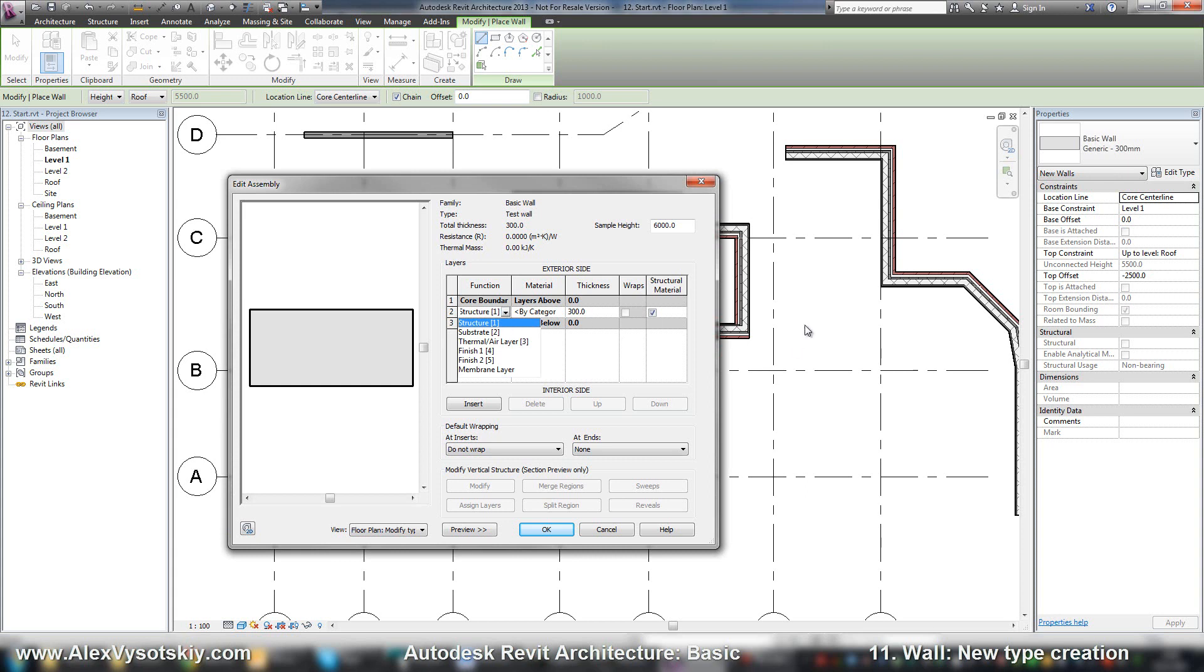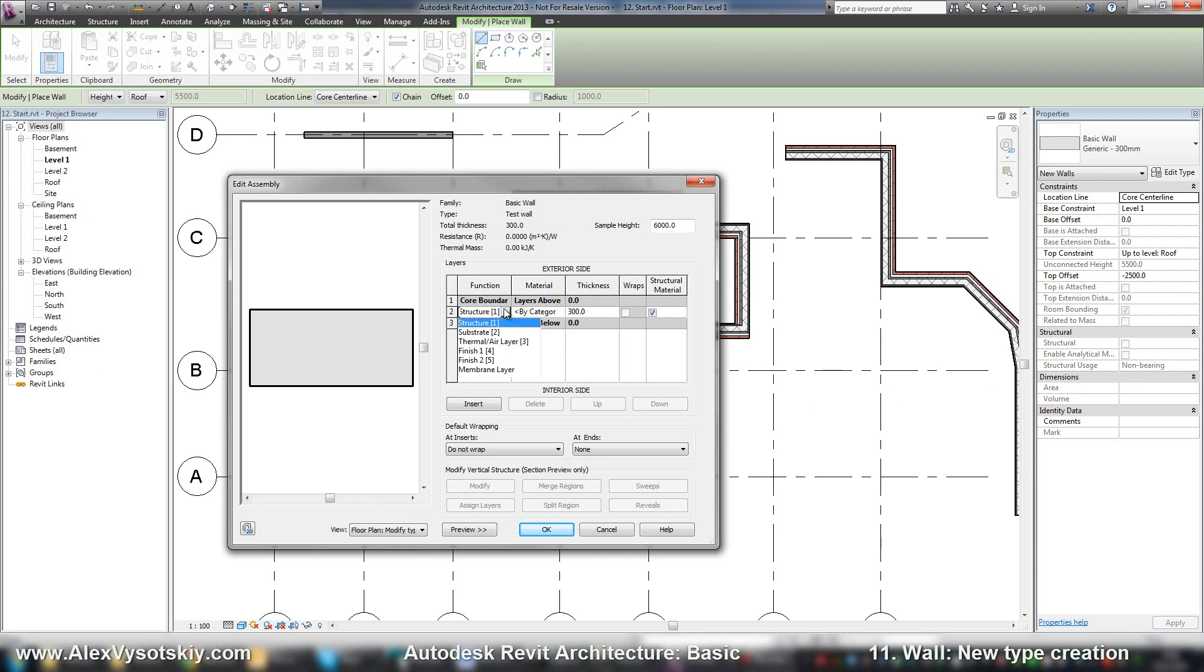So there are six different types. Structure is a structural component, it's concrete brick, something that supports your wall. Substrate is a foundation of another material, for example gypsum board. Thermal air layer is air or insulation. Membrane layer is a layer that prevents water vapor penetration. It's the one layer which can have zero thickness. And finish is a finish of the exterior and interior layer.